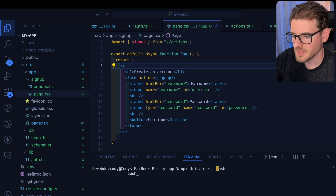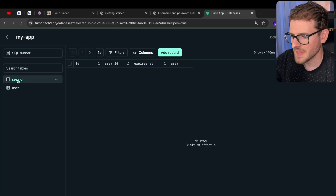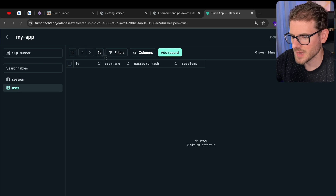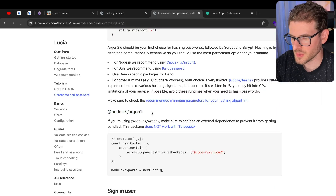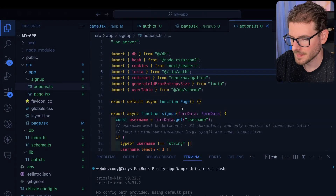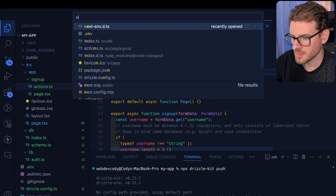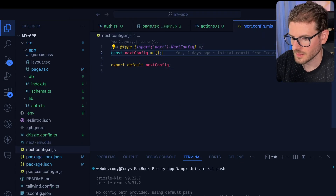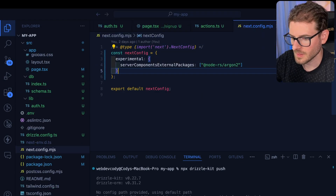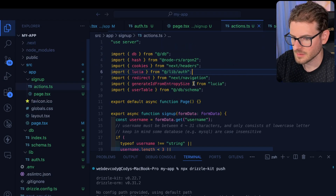Now that we've updated our schema, let's do a db push, which will add the session and user tables. We can track the username and the password hash. We're also using node-rs/argon2, so inside our next.config let's go ahead and paste in that config setup.